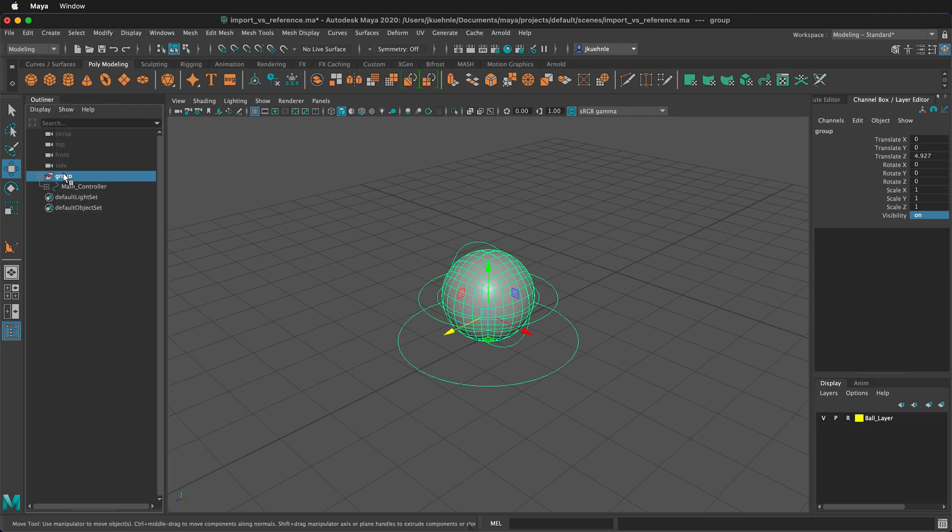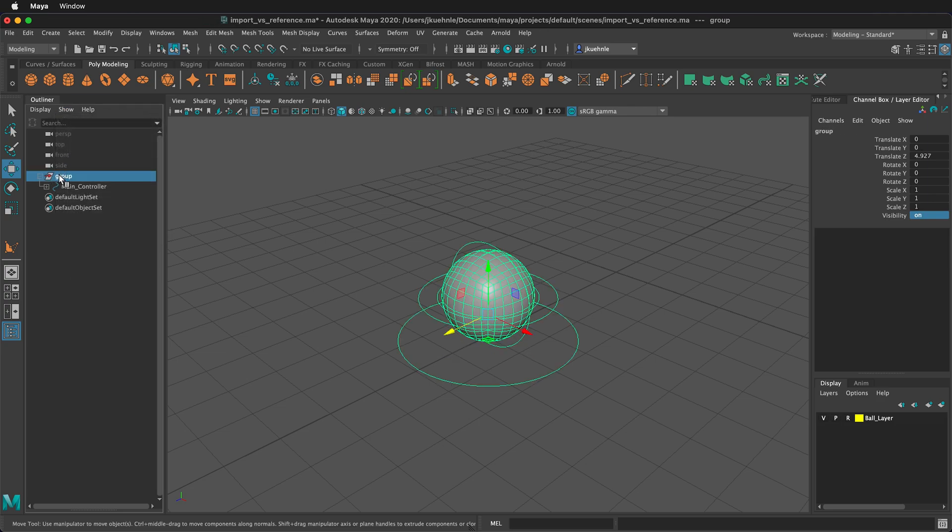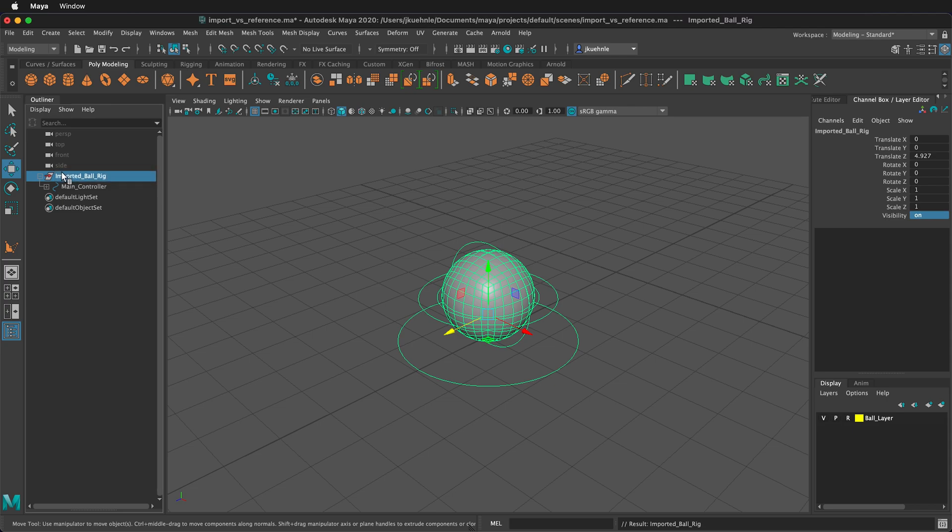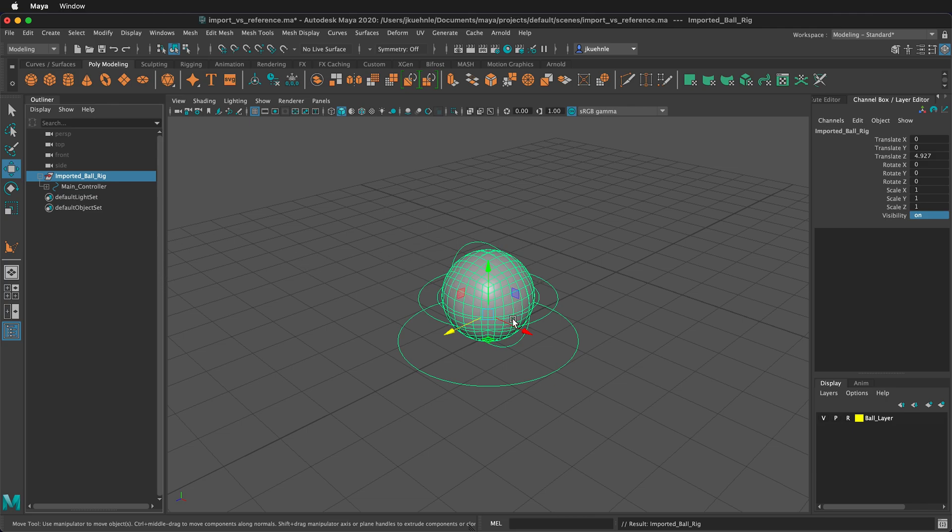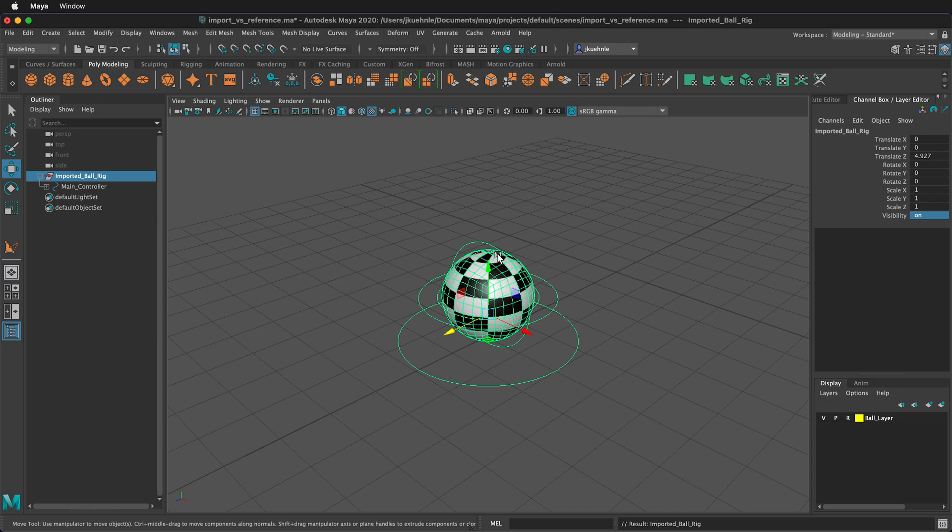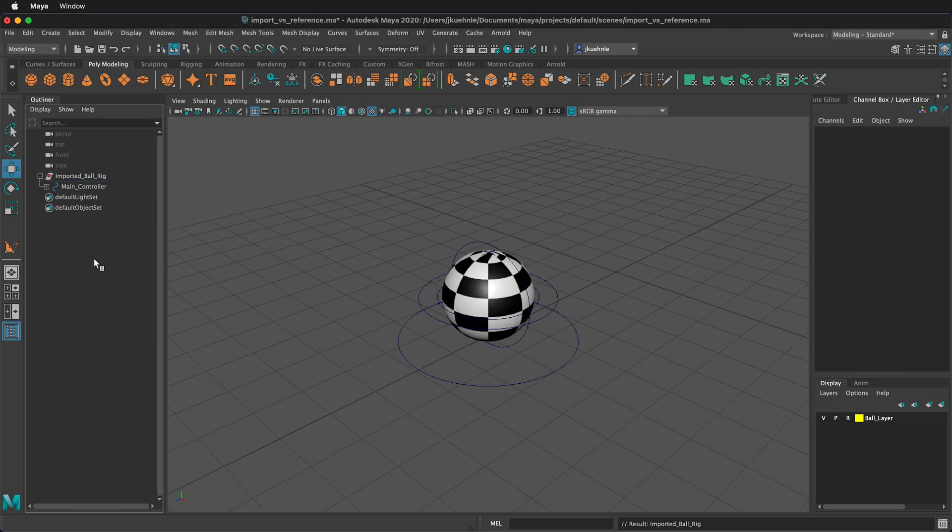We should rename our group. I'm going to double click this, and I'm going to rename this to imported ball rig. That way we'll know the difference between this ball rig and the referenced ball rig. If I want to see the textures, I can press 6, and I can see the texture that was on our original rig. Now let's bring in a referenced scene of the same file.